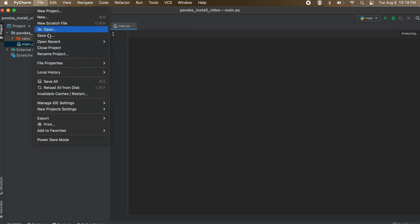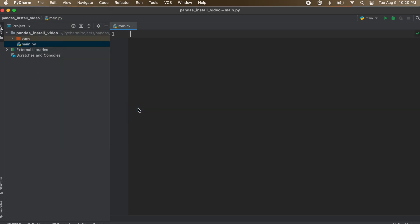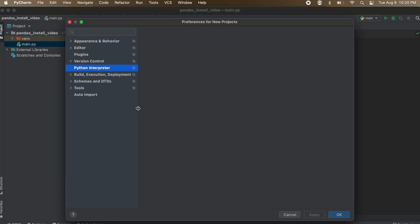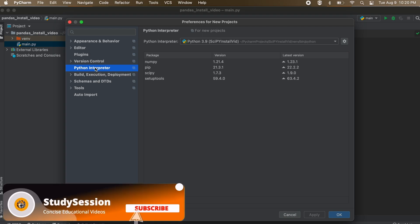Then, let's go up to file and go to new project settings and select preferences for new projects. From here on the left menu bar, you should see Python interpreter.